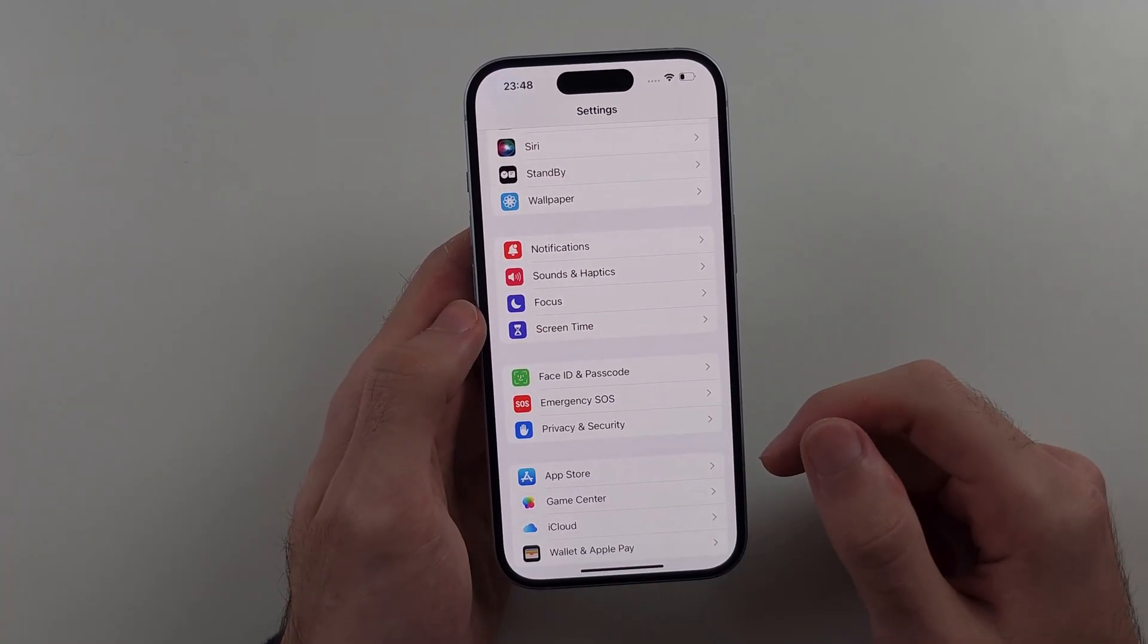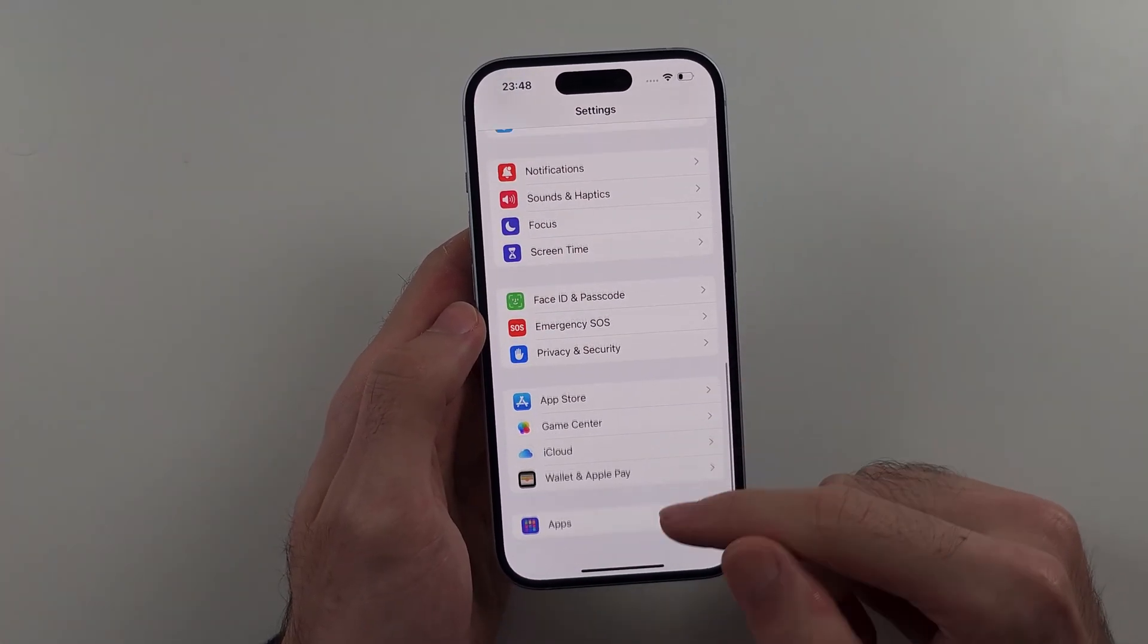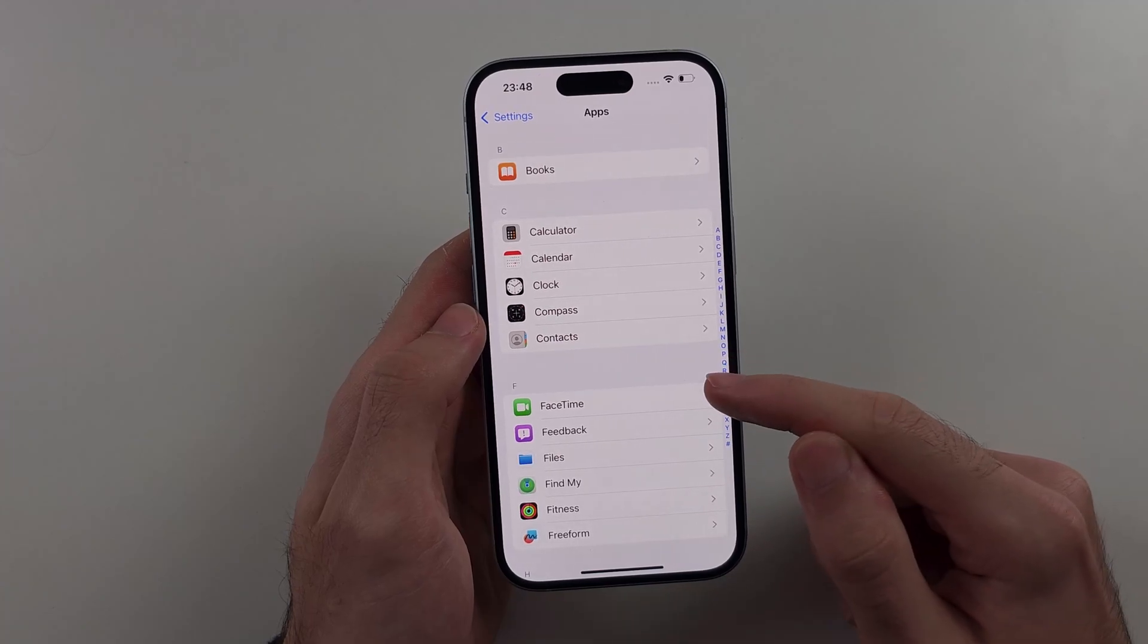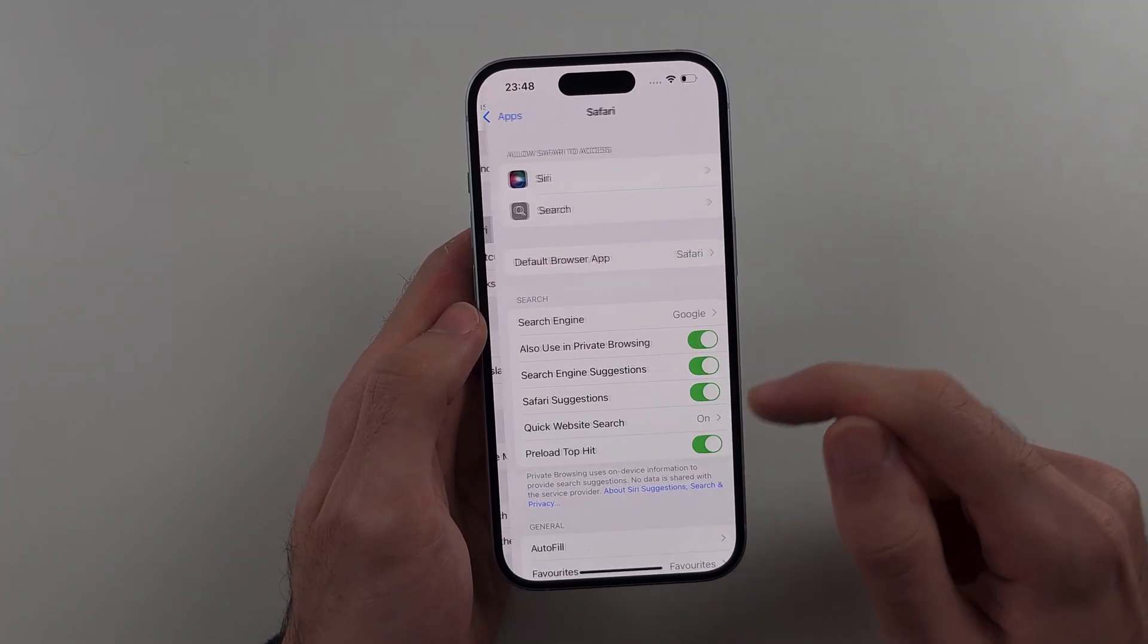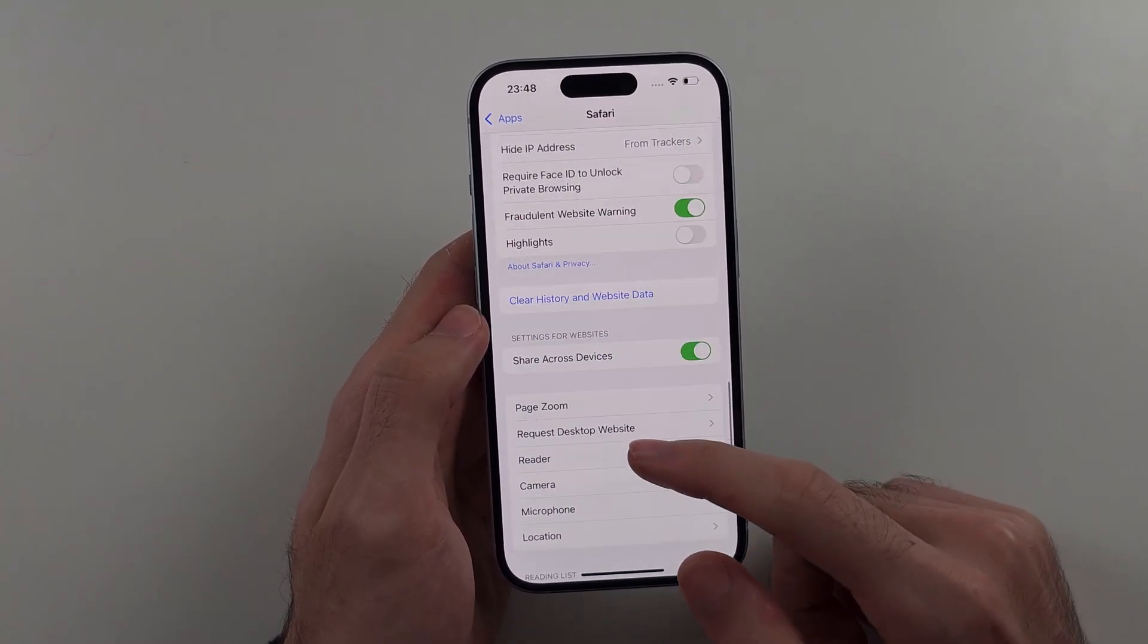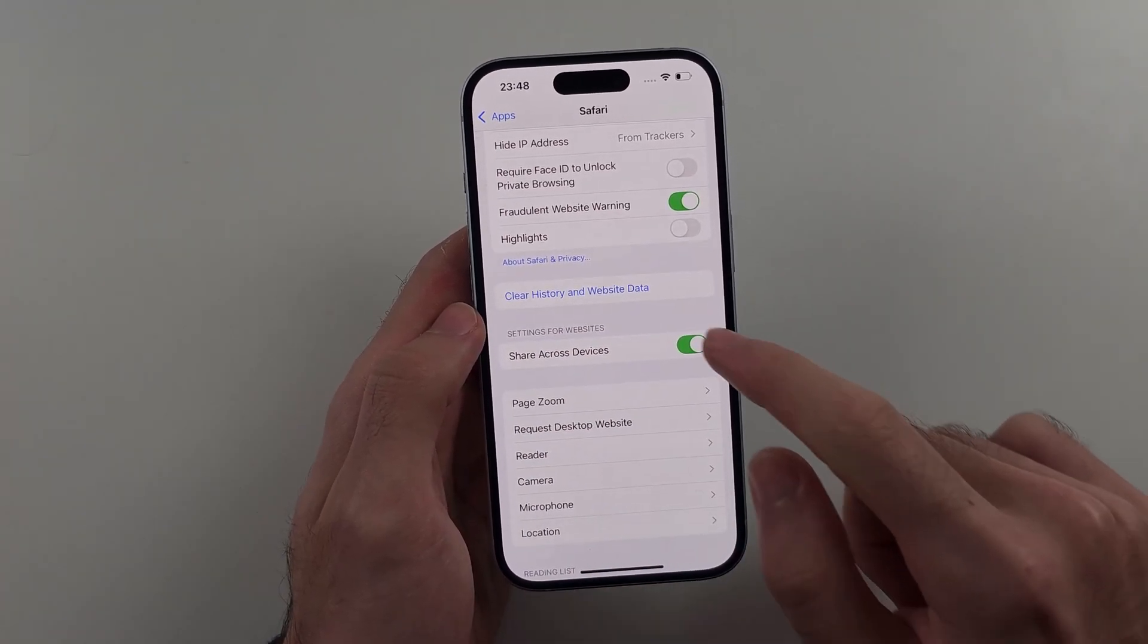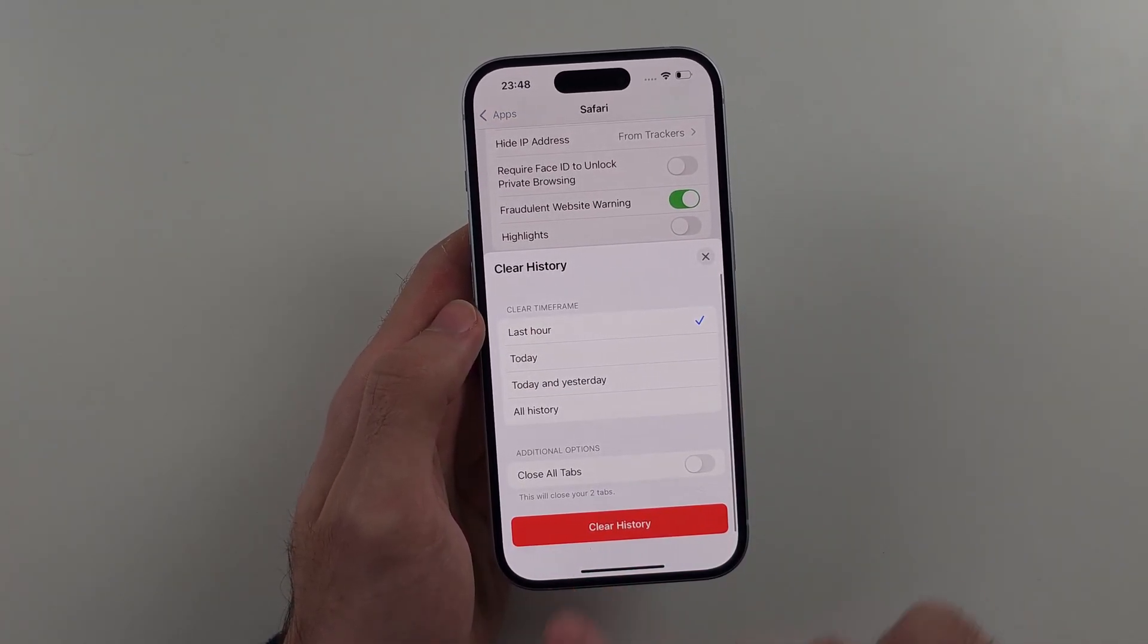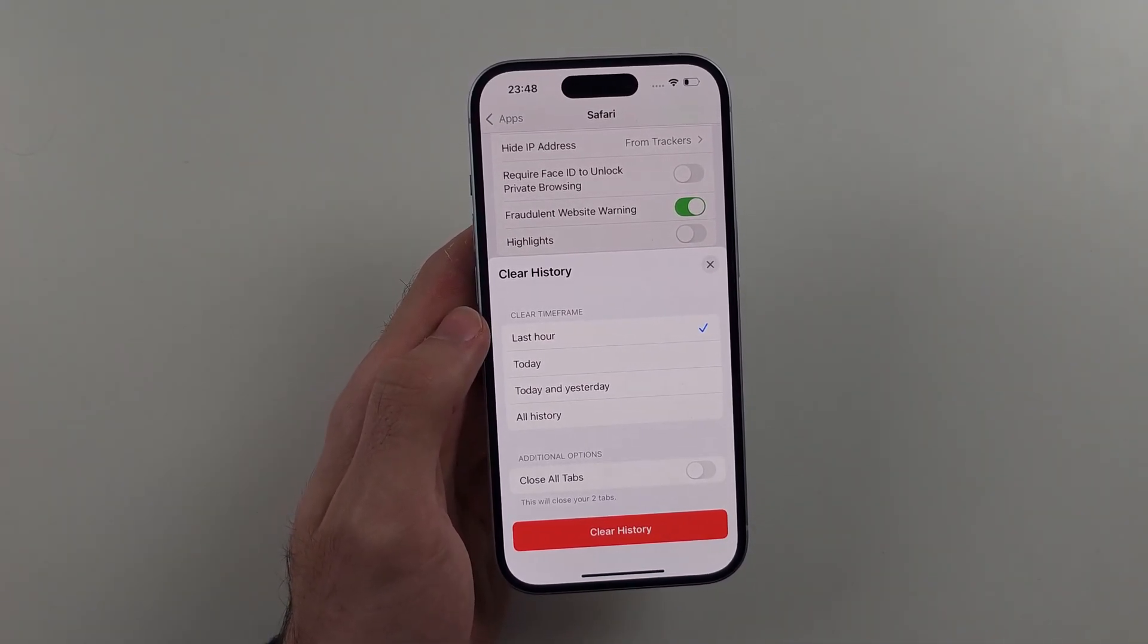We will go back into Safari. And now the Clear History and Website Data isn't greyed out. We can tap on this one and then we can clear the history just like that.